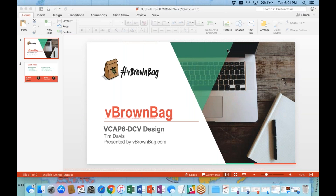Good evening and welcome to vBrownBag. I'm your host Rebecca Fitzhugh, and we're joined by a special guest this week, Tim Davis.